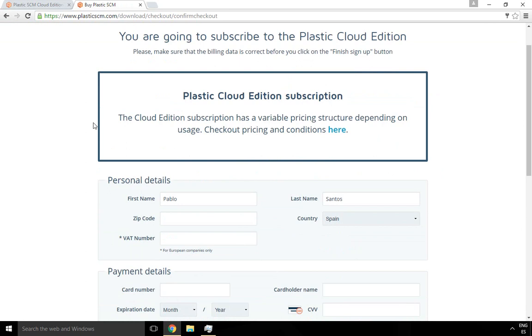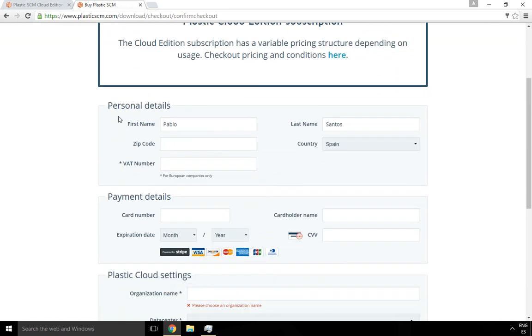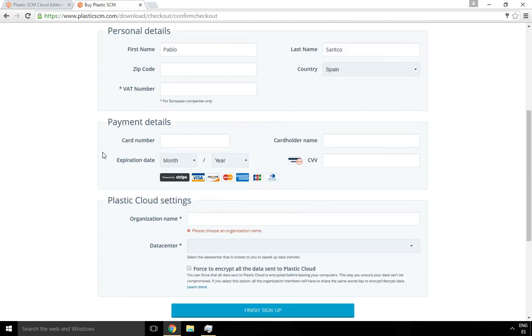In order to create the new organization, first you need to fill in your personal details, including the VAT number if you are in Europe, your country, and so on. Then fill in the payment details.